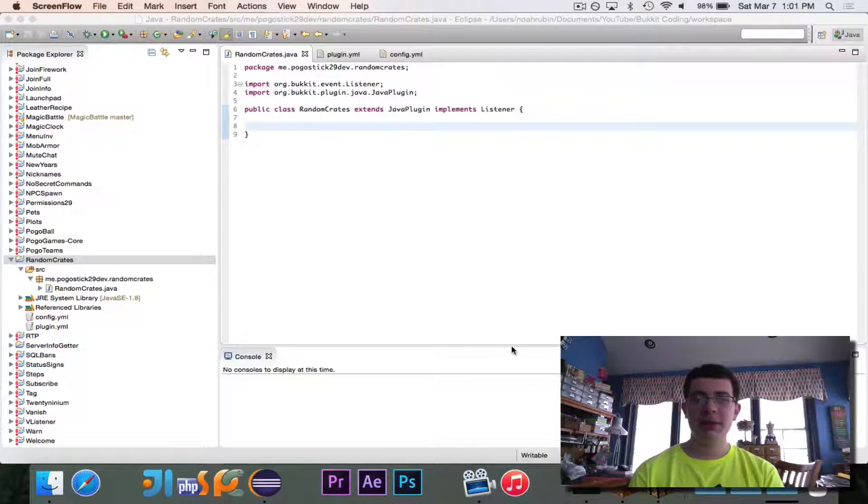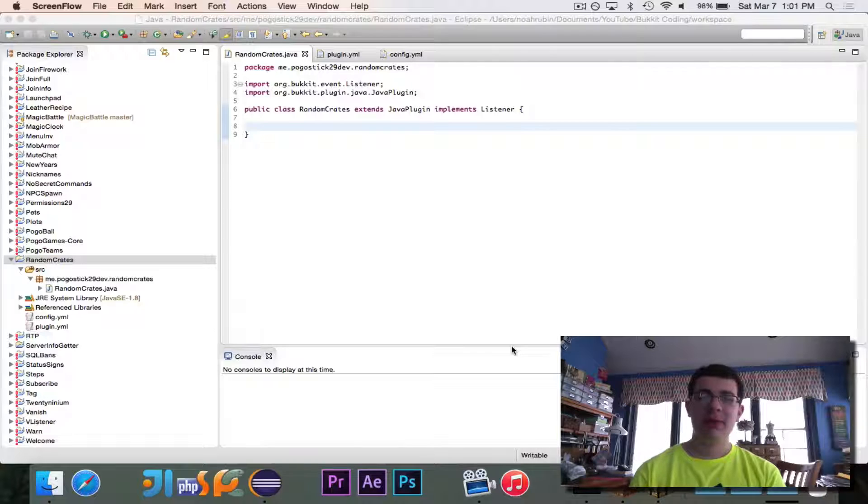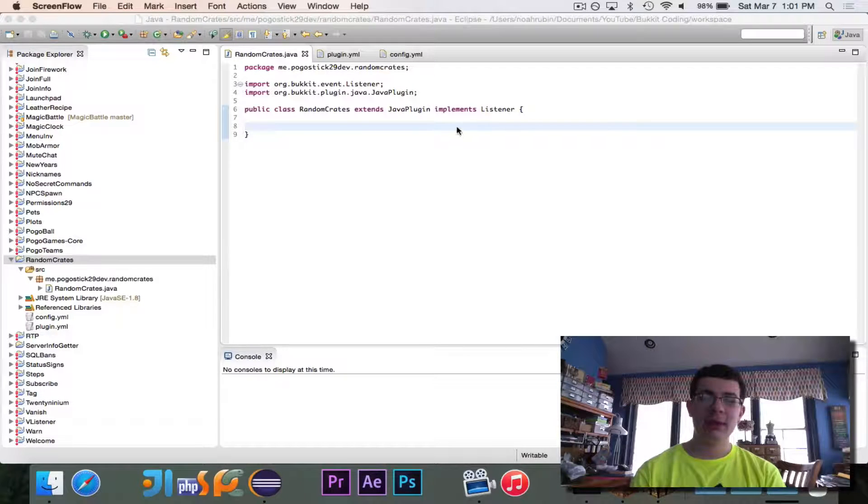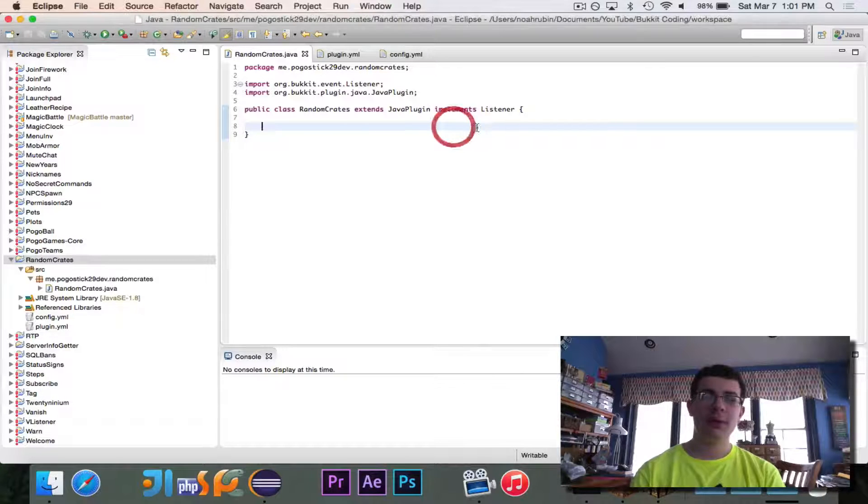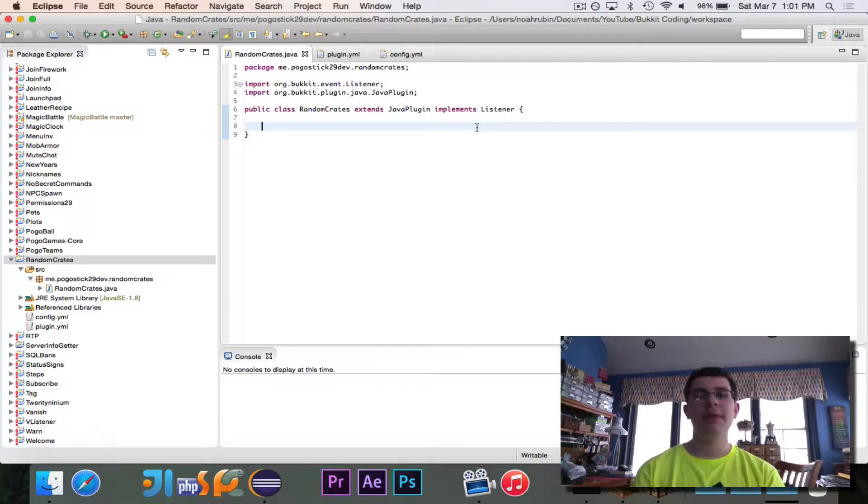Hey guys, Pogu here, and welcome to the next episode of Bucket Coding.